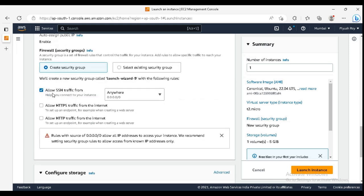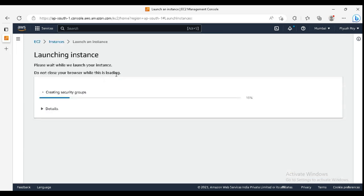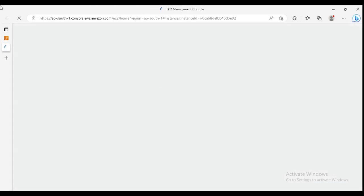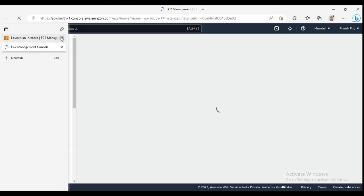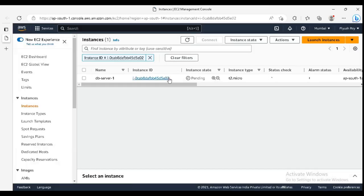Now create a security group and allow this traffic from anywhere. In storage I am taking 30 gigs of storage and click on launch instance. Click on the instance ID.